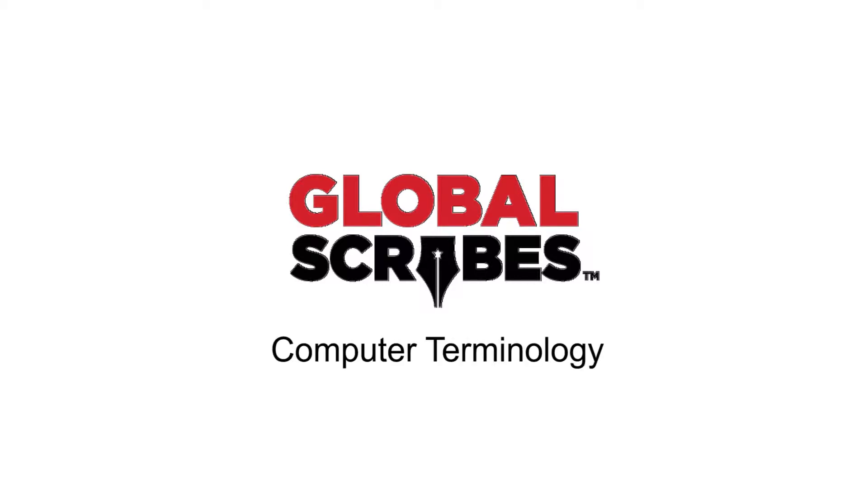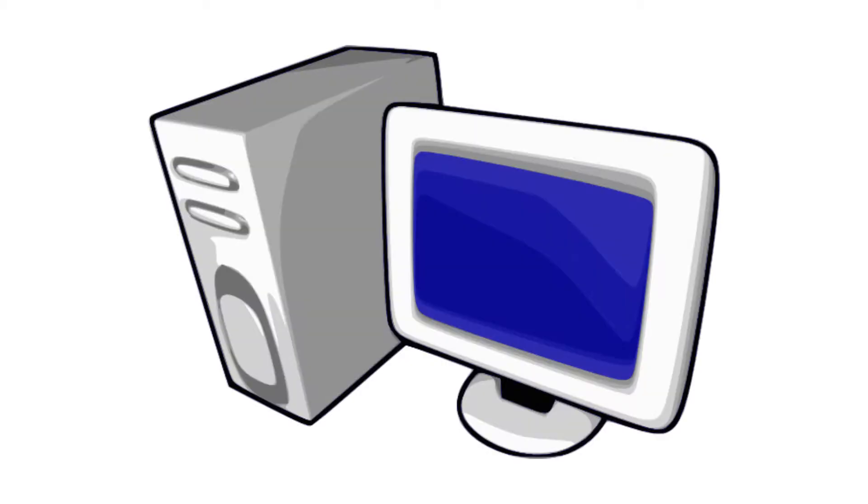This episode: basic computer terminology. There are many things that are necessary to know when it comes to computers. This episode will cover the basics of this terminology.